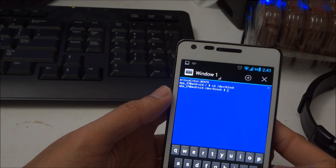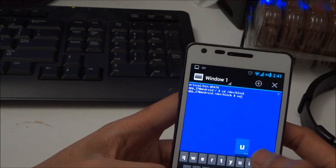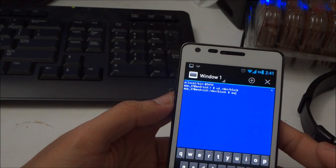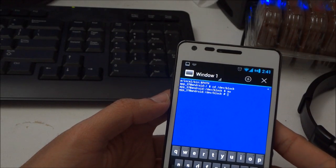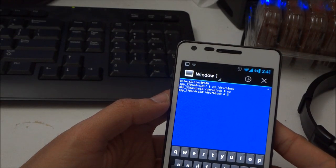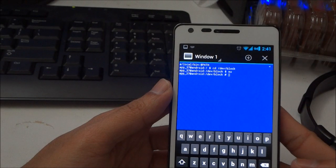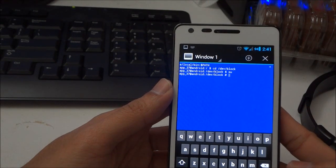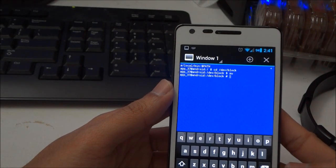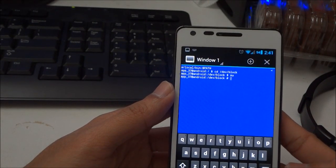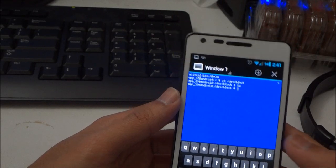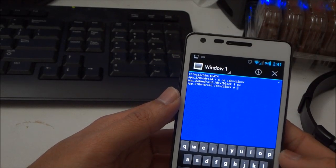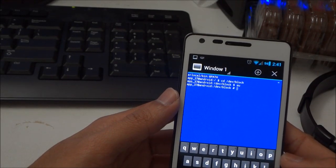Then after that, type su and enter. And here, your phone will ask for superuser access. You can just allow it if you already haven't done so.